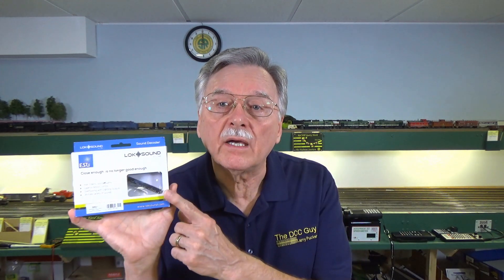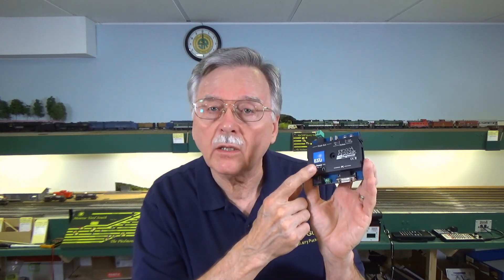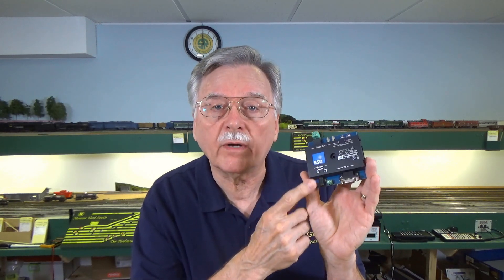Hi, I'm Larry Puckett, the DCC guide. Today I want to go over programming Lokesound decoders. I know a lot of you are acquiring locomotives that are factory equipped with Lokesound decoders or you're buying new decoders and installing them in your existing locomotive fleet. So what I want to do today is go over ways that you can program these decoders even if you don't have this Loke programmer hardware device.